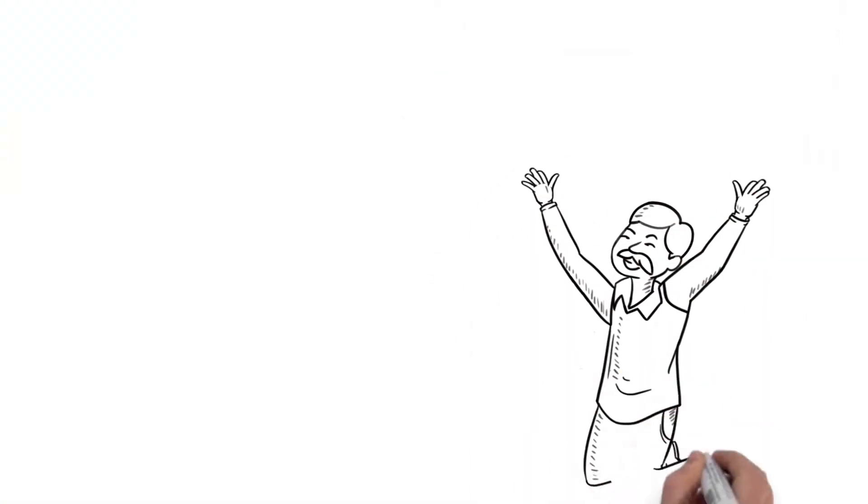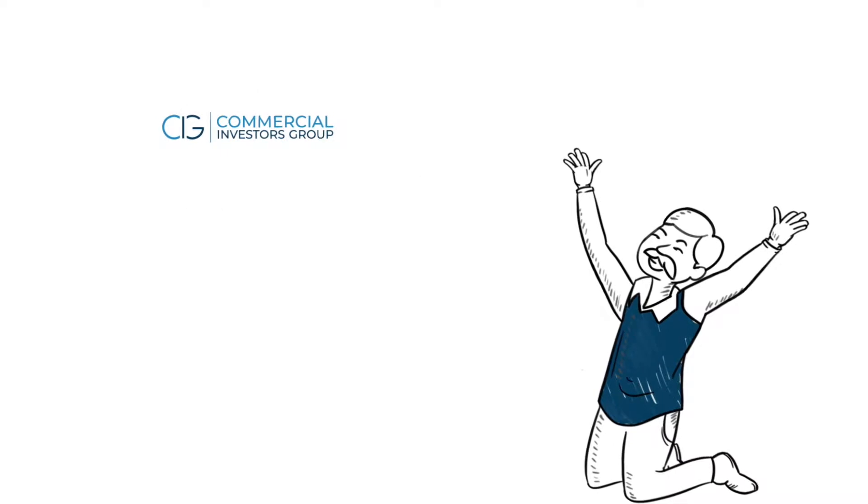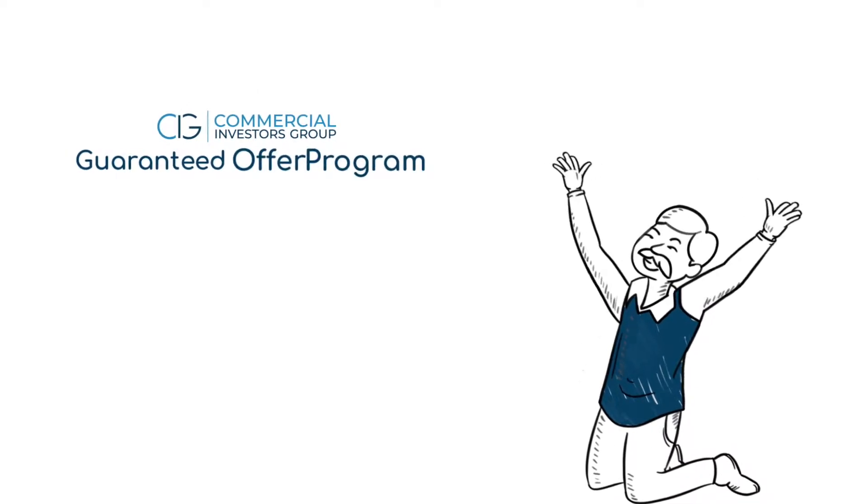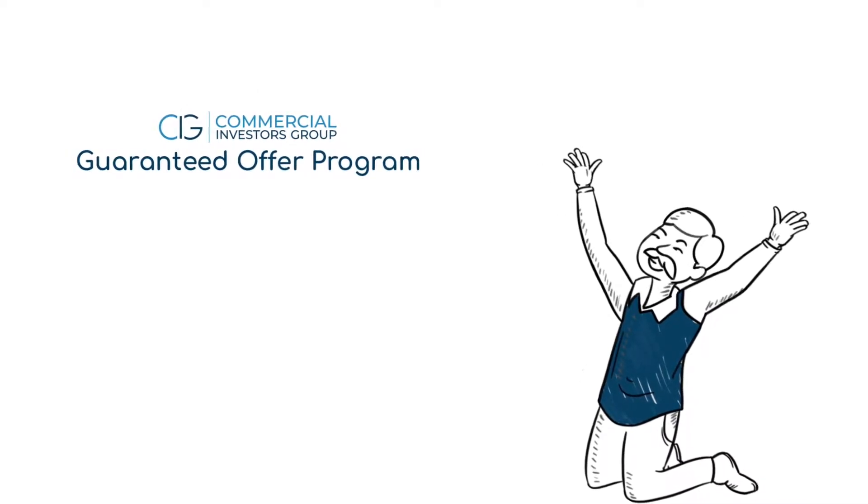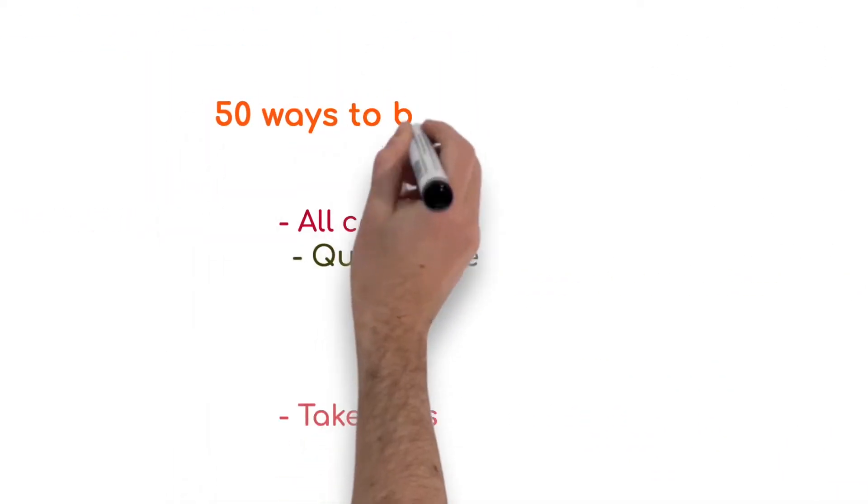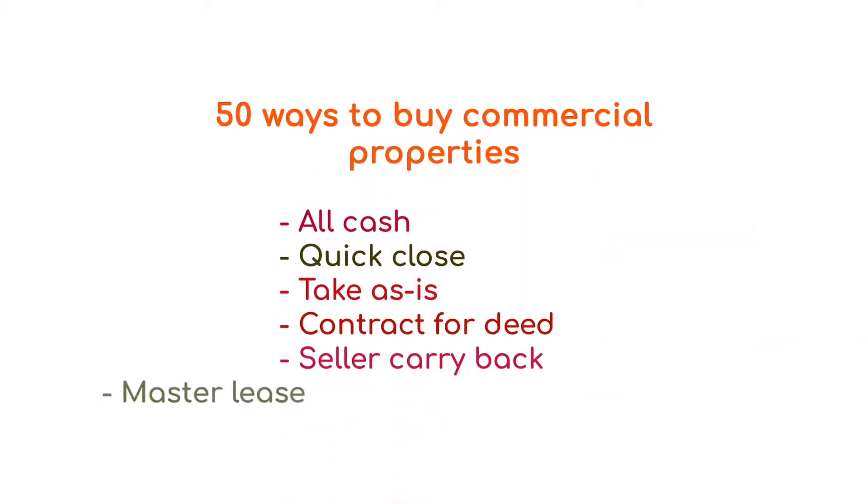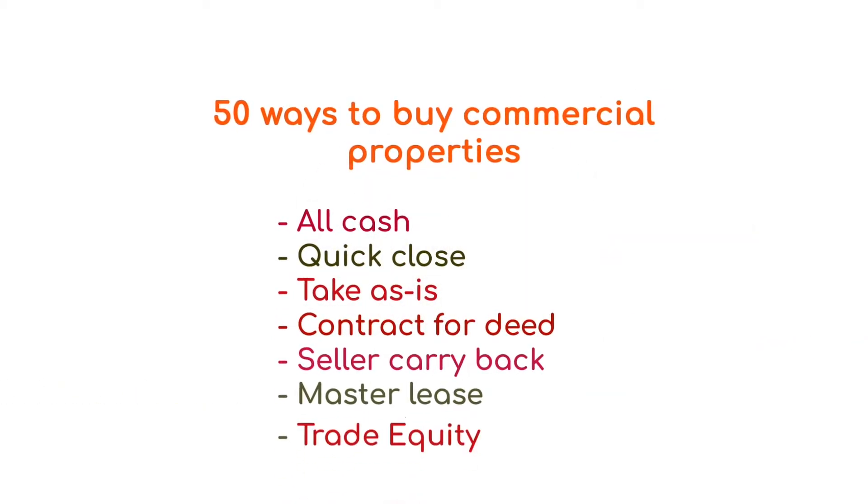Then he discovered the Commercial Investors Group Guaranteed Offer Program. They have over 50 ways to buy commercial properties direct from property owners.